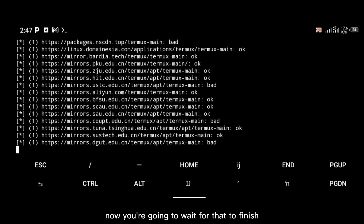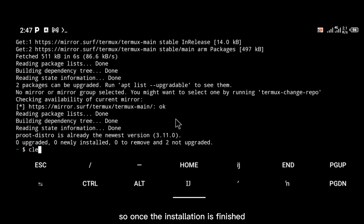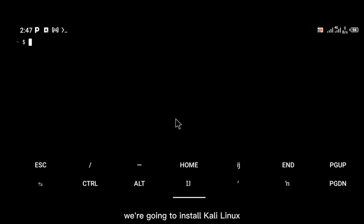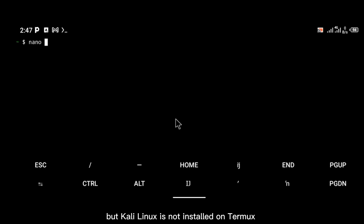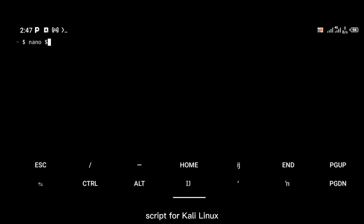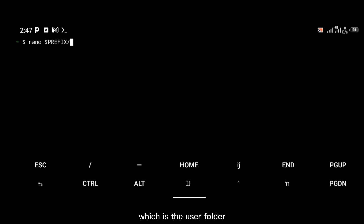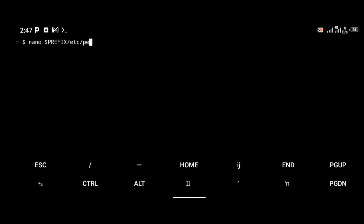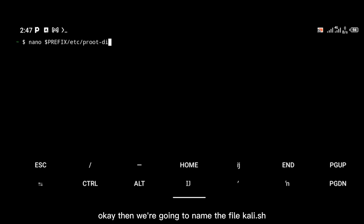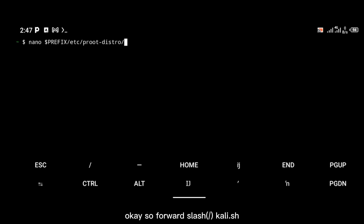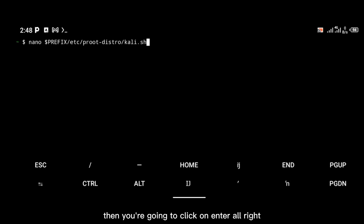Wait for that to finish installing. Once the installation is finished, the next thing we're going to do is install Kali Linux. Kali Linux is not installed on Termux proot-distro by default, so we're going to edit an installation script for Kali Linux. To do that you're going to use the command: 'nano $PREFIX/etc/proot-distro/', and we're going to name the file 'kali.sh'.